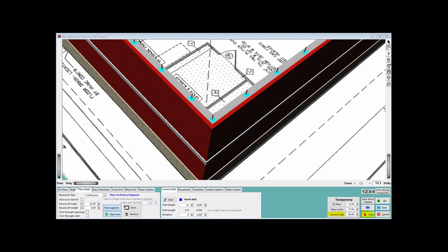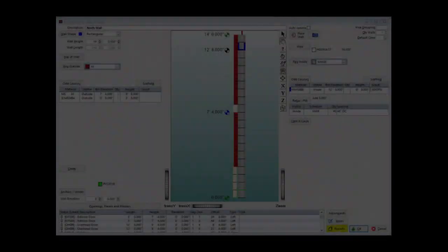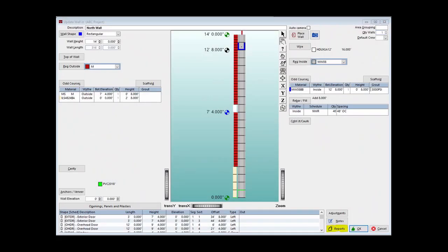Let us run a report and take a look at the rebar cut lengths. Click on OK and return to Update Wall.